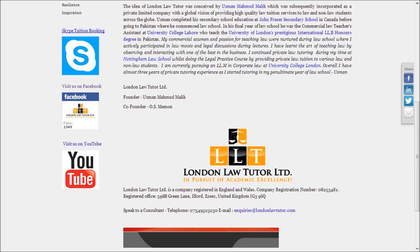Equity has certain equitable maxims, like 'he who comes to equity must come with clean hands.' Equity will not allow a statute enacted to prevent fraud to be used as an engine of fraud. For example, in trust law, the doctrine of secret trusts: whereby someone makes a trust and a trustee is appointed who holds the legal title in the property, and if that person denies that obligation later on, equity will impose this obligation on him and will impose a trust, which is a fiduciary obligation under that trust.